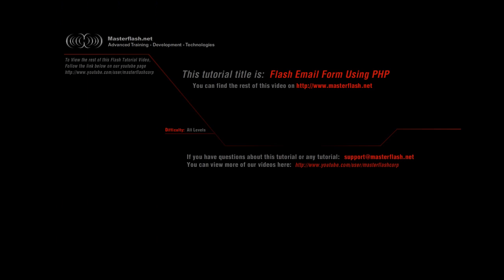That ends the Flash email form using PHP sample video tutorial. You can find the full video tutorial along with source files and all relevant information on masterflash.net. Hope you enjoy it.